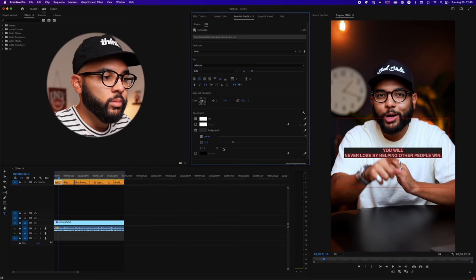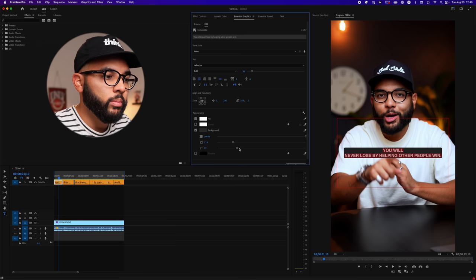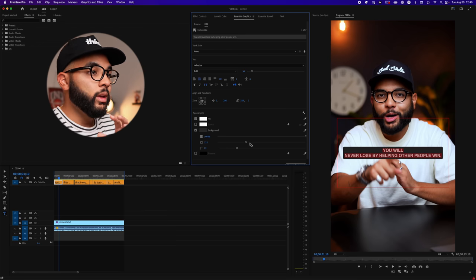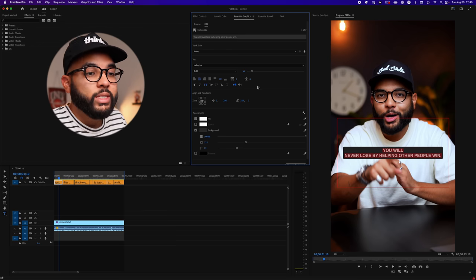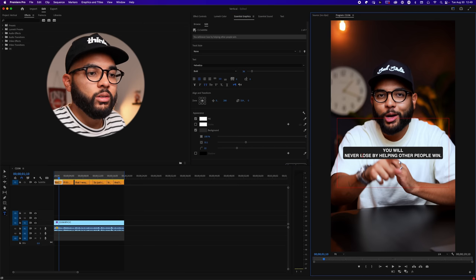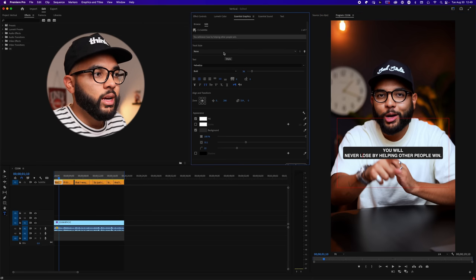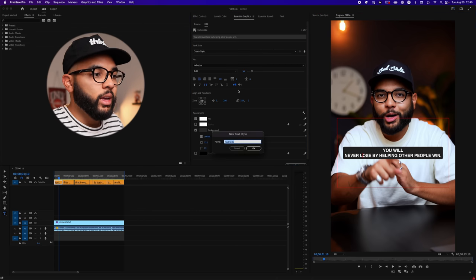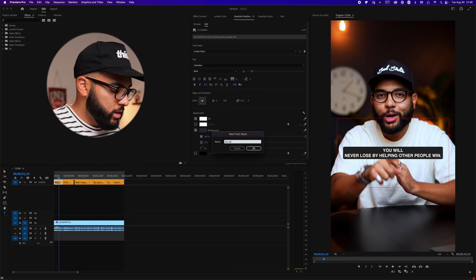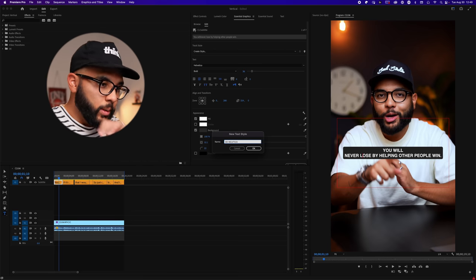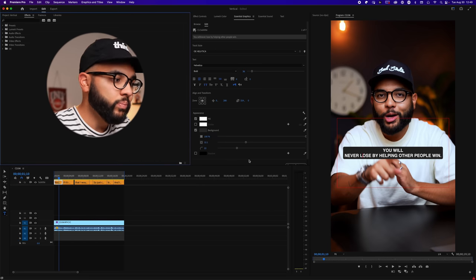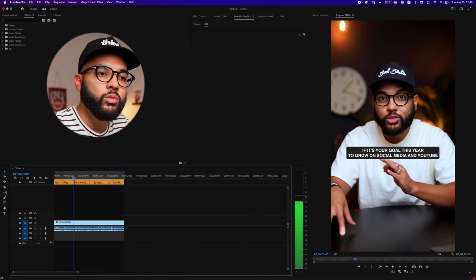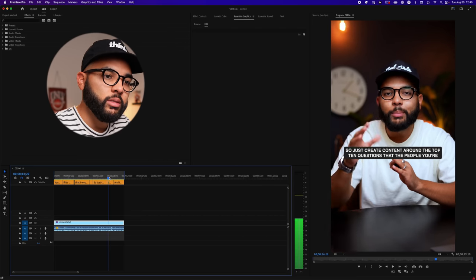So yeah, I mean, that's pretty much it. Maybe we can add some curvature to our box, which is cool. And then what you can do is you save this as a text style. So we're gonna go track style, create style, and call it like OE Helvetica, hit okay.